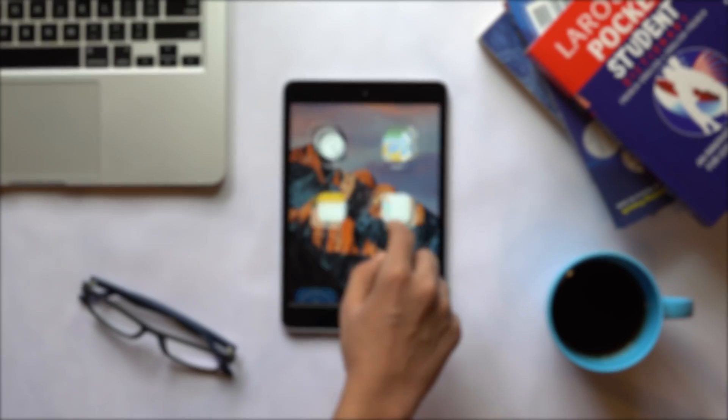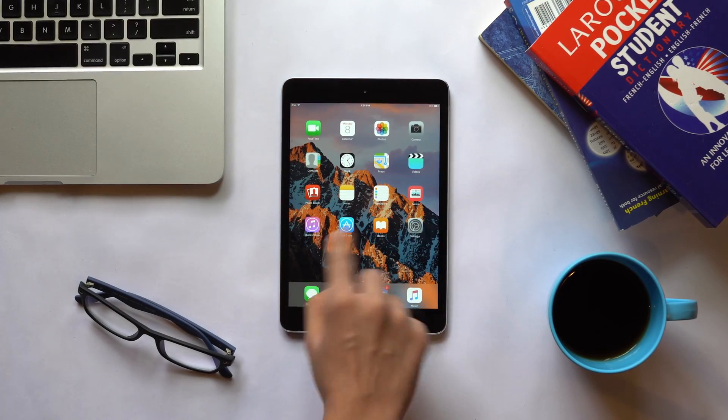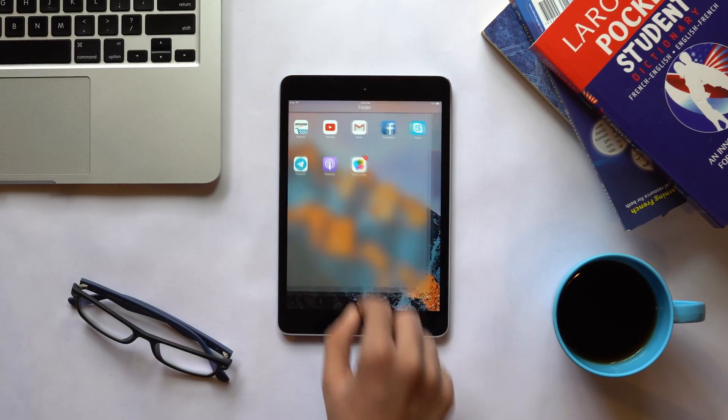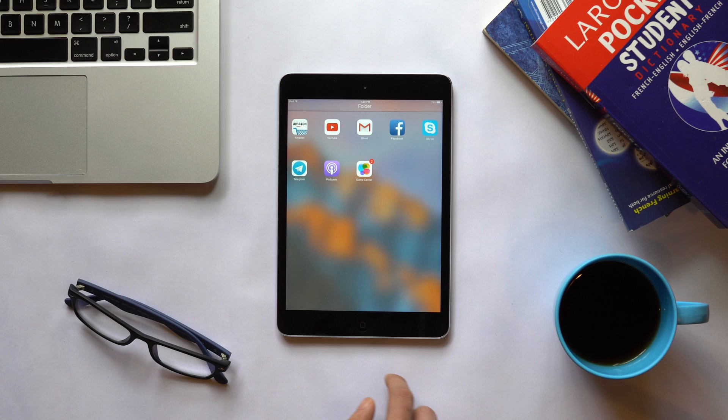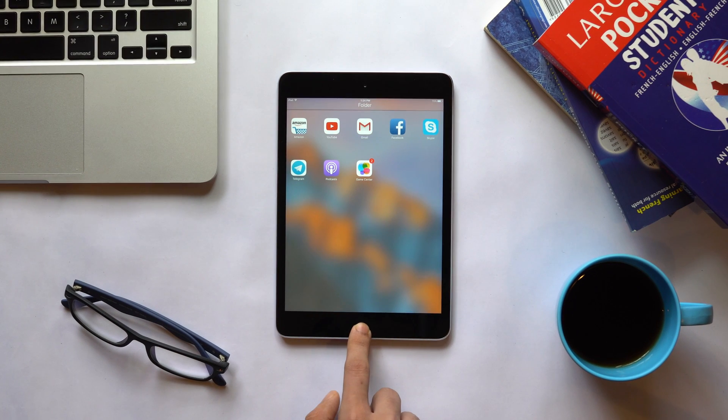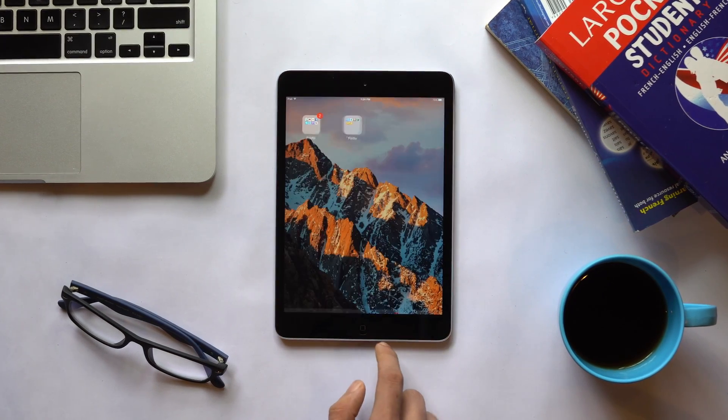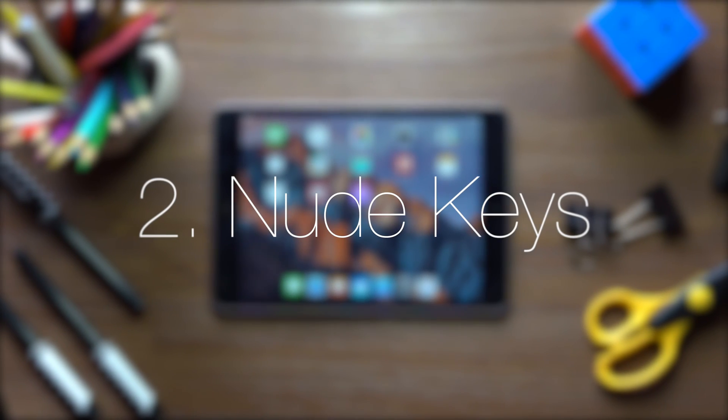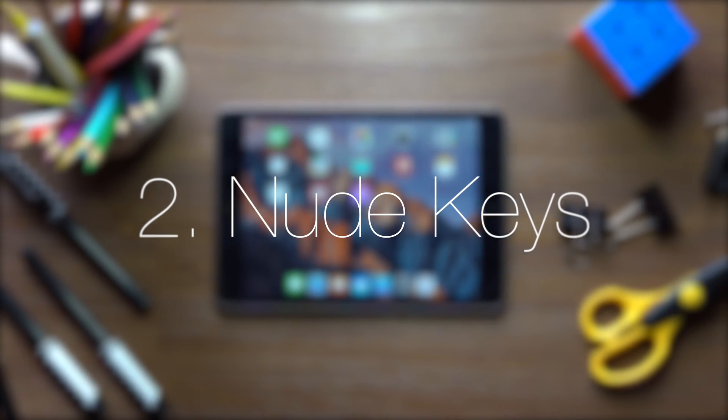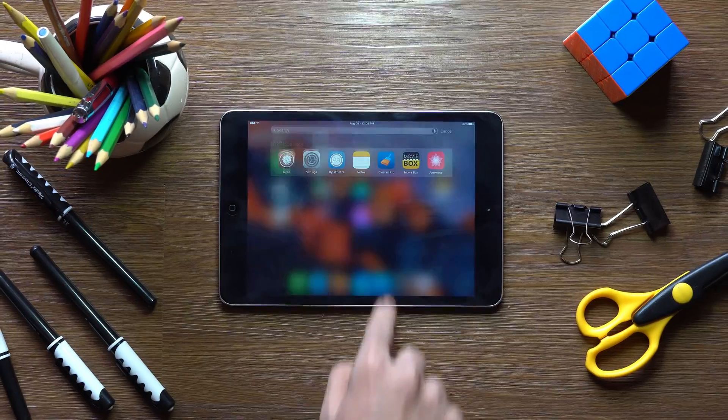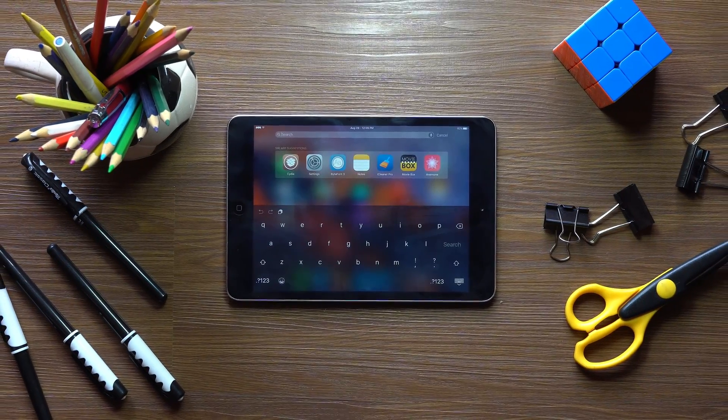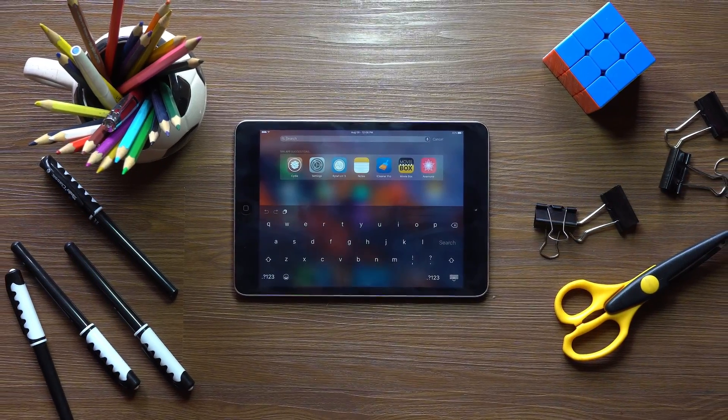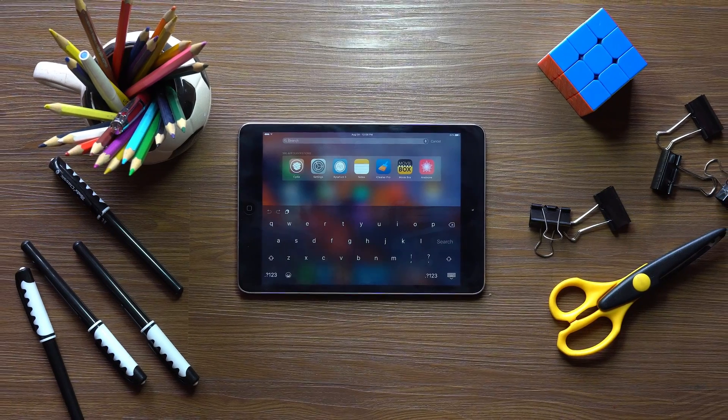Full Folders 9 lets you customize your folders, like changing the grid size to utilize the big screens iPad shipped with. Nude Keys is a must-have, this tweak lets you customize your keyboard's colors, which can make it visually quite pleasing.